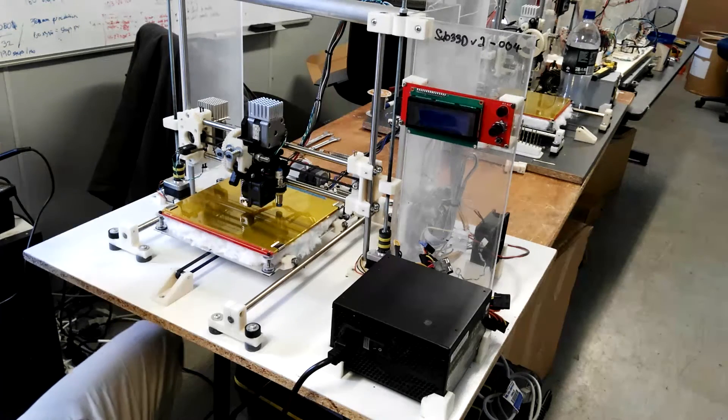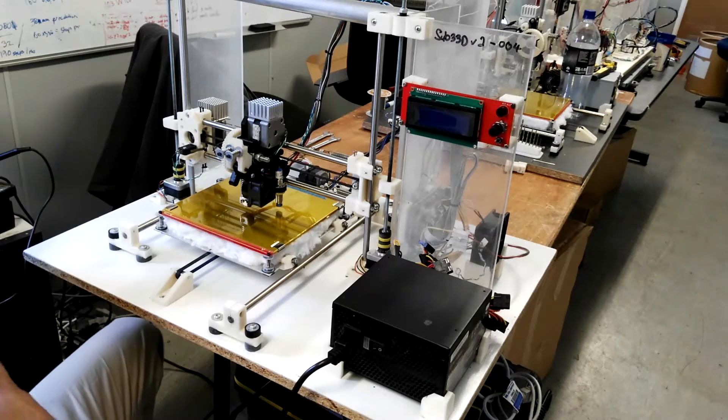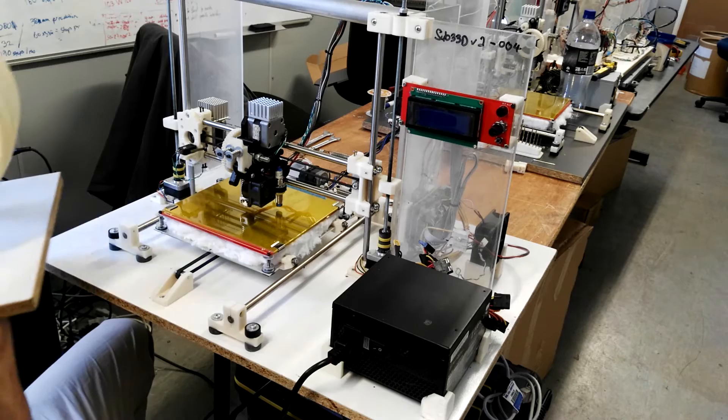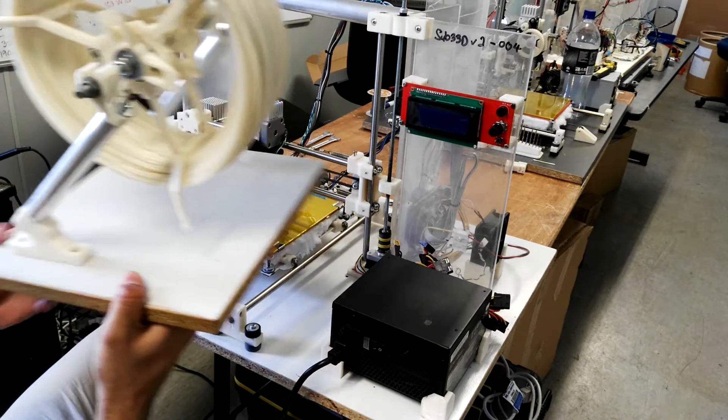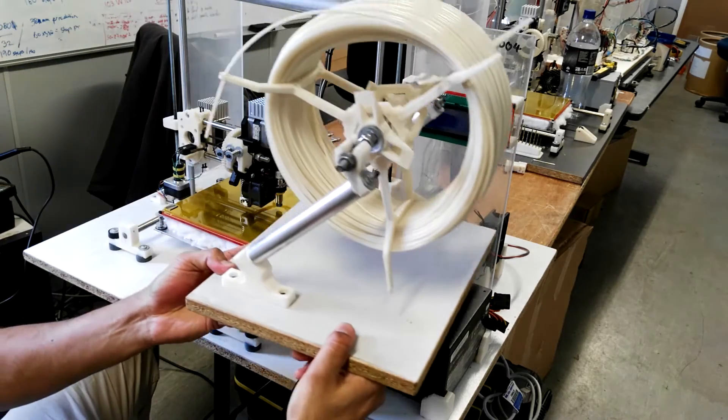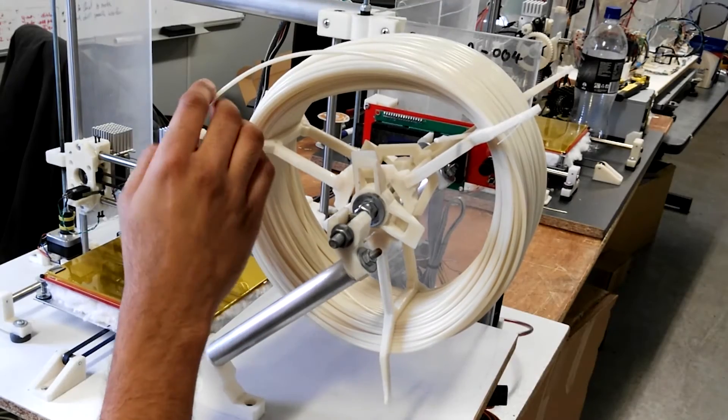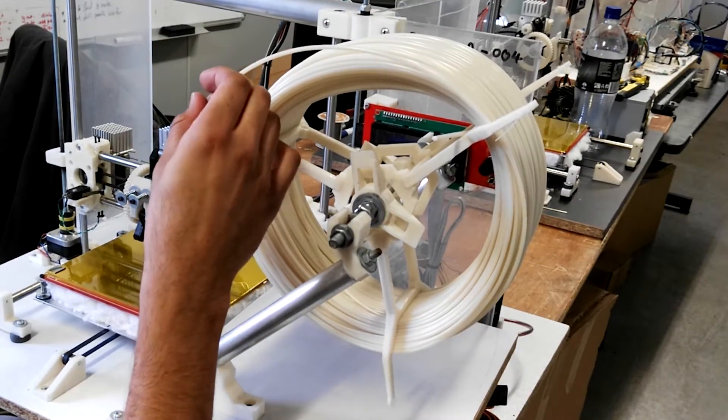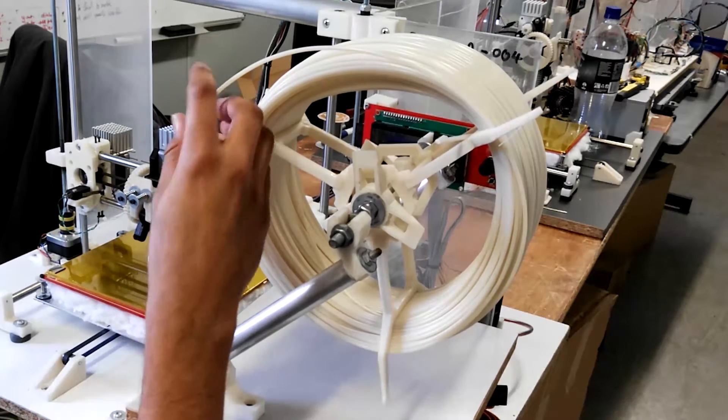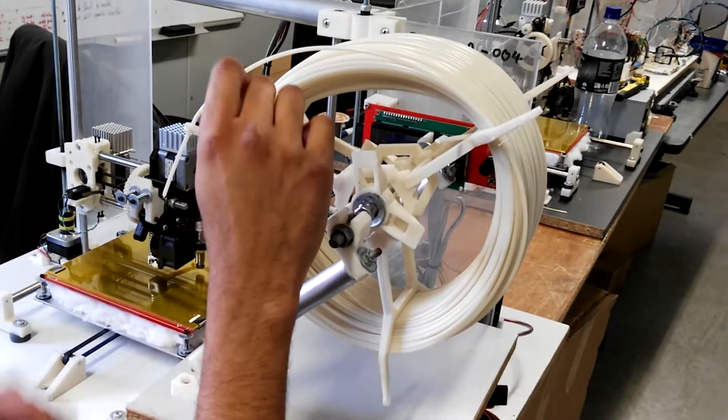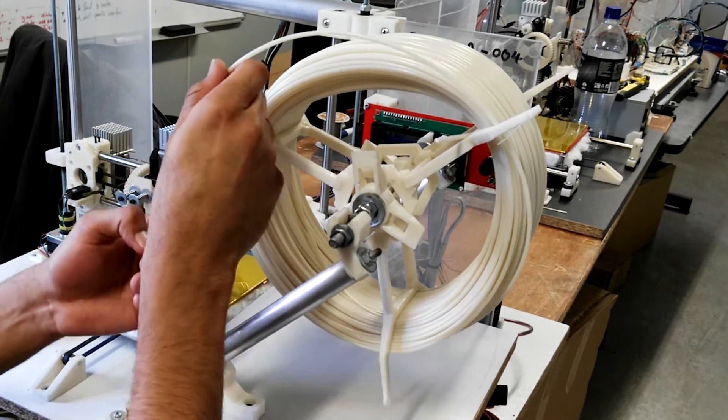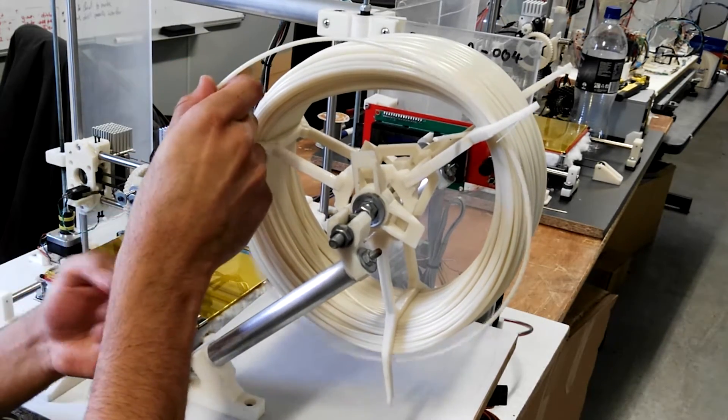Okay, so you've taken delivery of your 3D printer, and it comes with a roll of filament. And what I'm going to show you is how to start the printer up and insert the filament to begin printing.